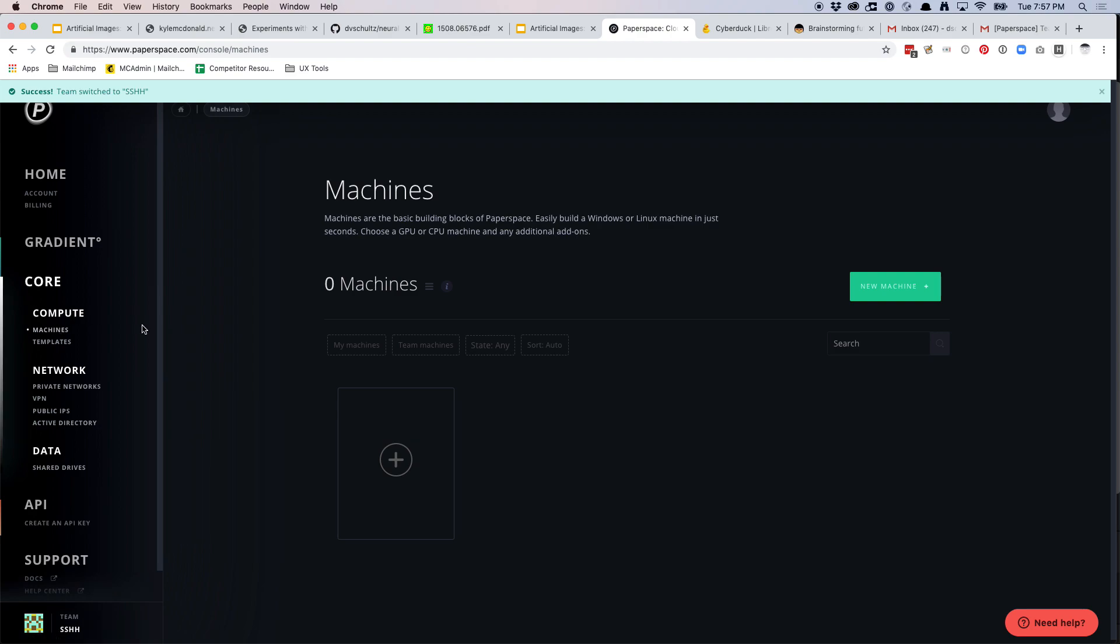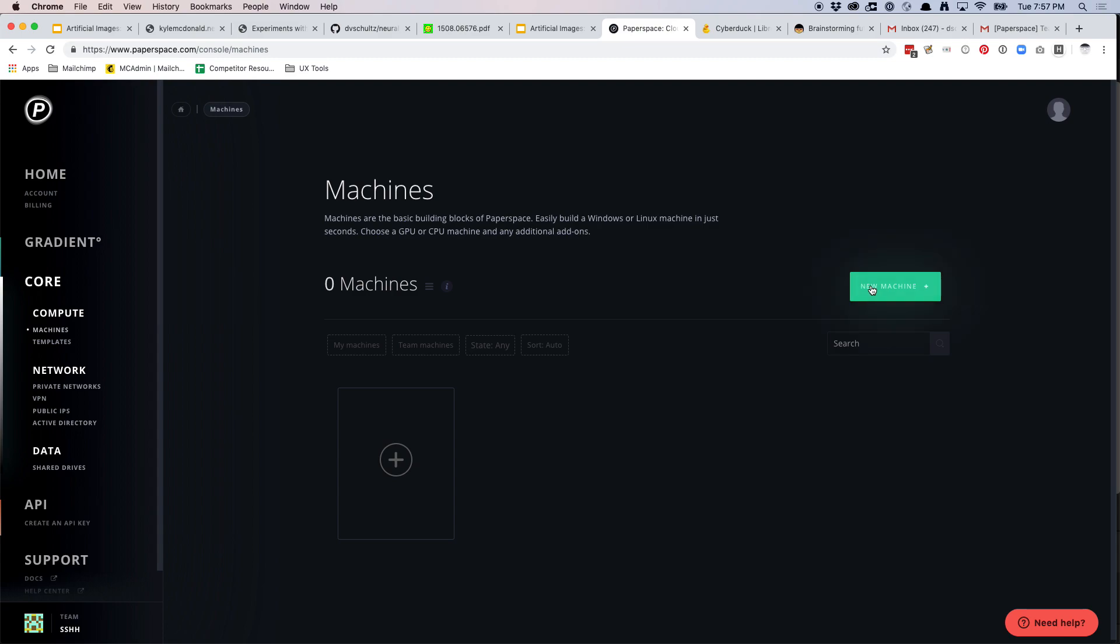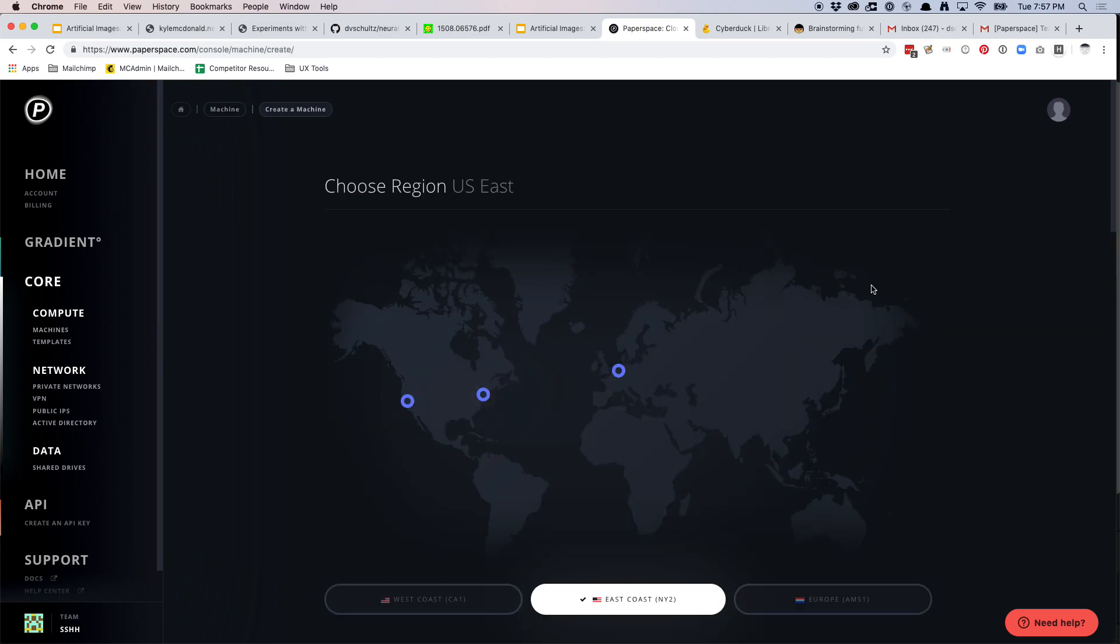So is everyone back to the machines page? So let's click new machine. That's going to take you to this page.